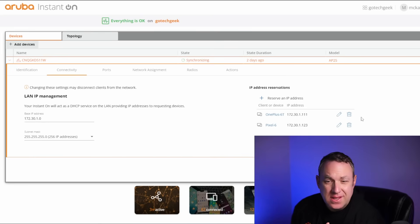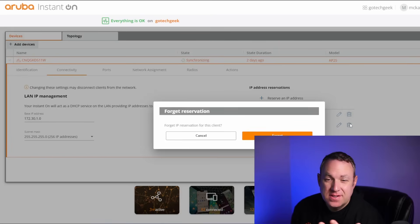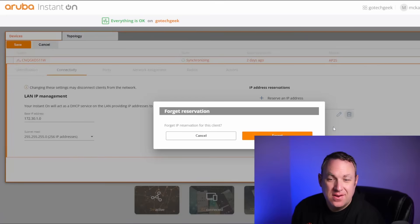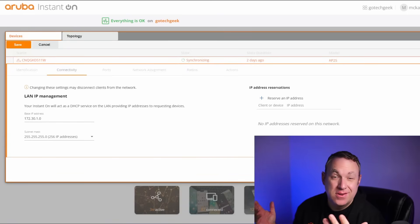And if you want to delete the IP reservations, all you have to do is click on this little garbage icon, forget, and you're good to go.